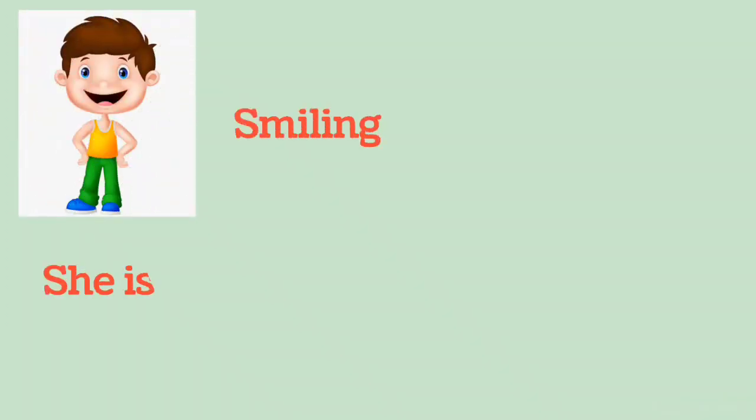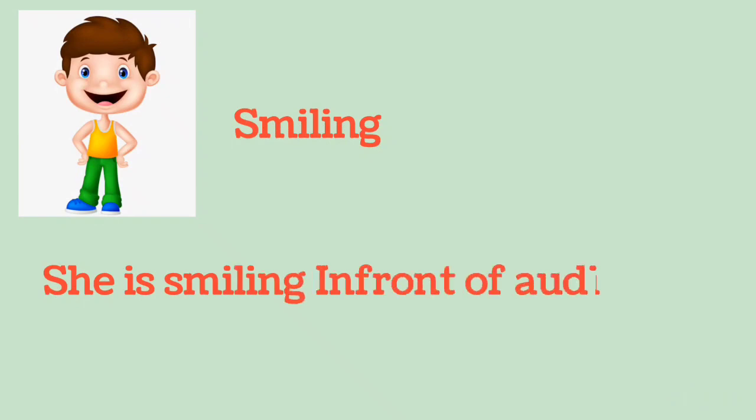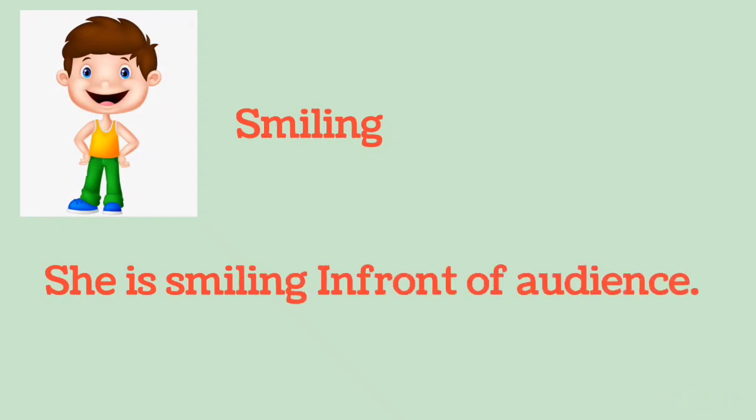Smiling: She is smiling in front of the audience.